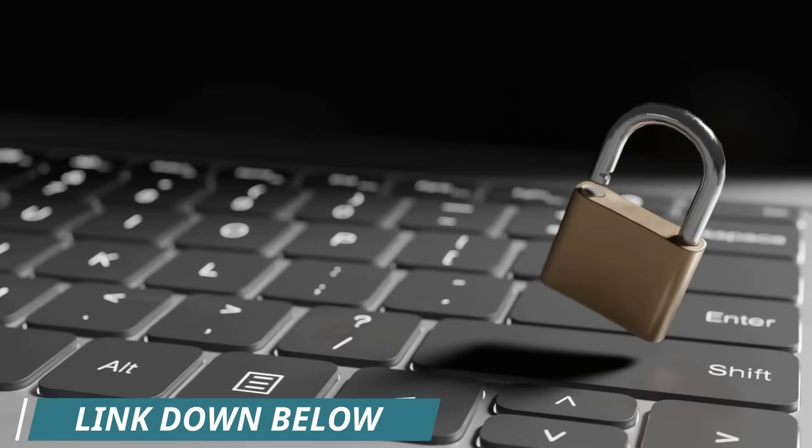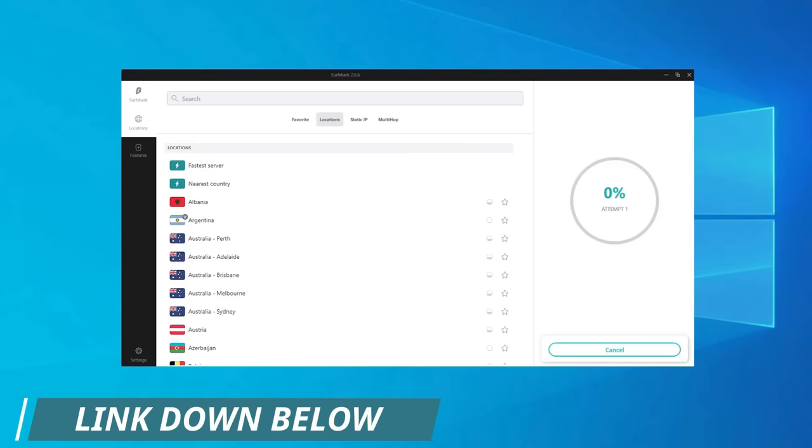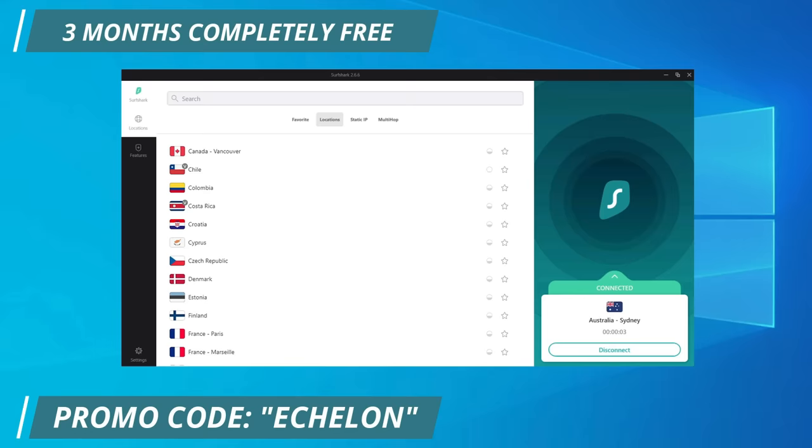If you click the link down below right now using promo code ECHELON, you can get three full months entirely for free. Again, that's promo code ECHELON for three entire months for free, not just a discount. If you click the link down below in the description today, big thank you to Surfshark for sponsoring the channel.